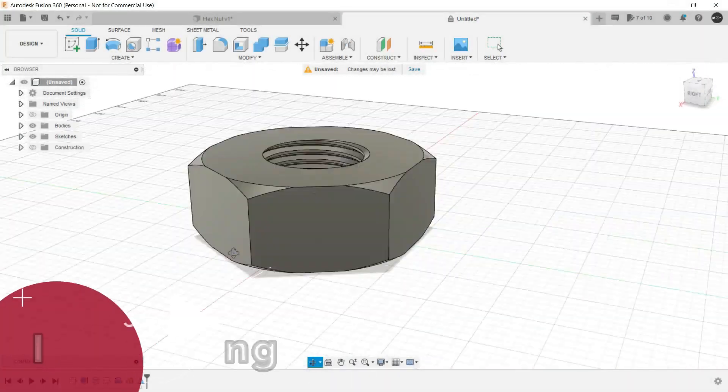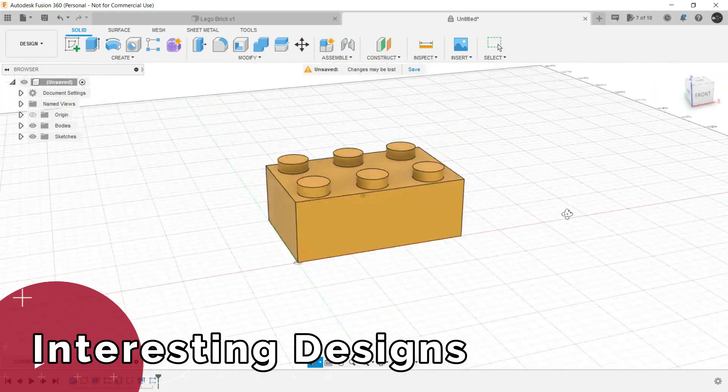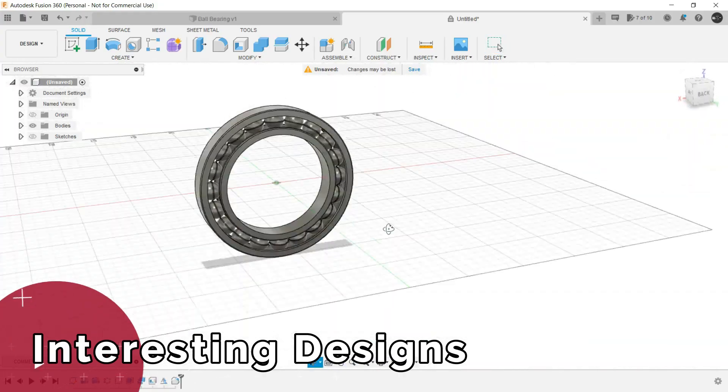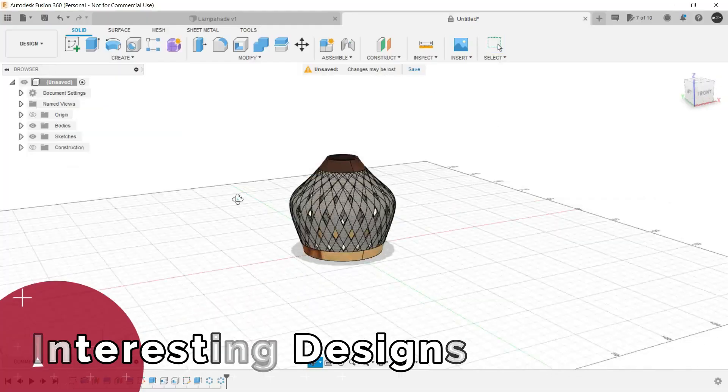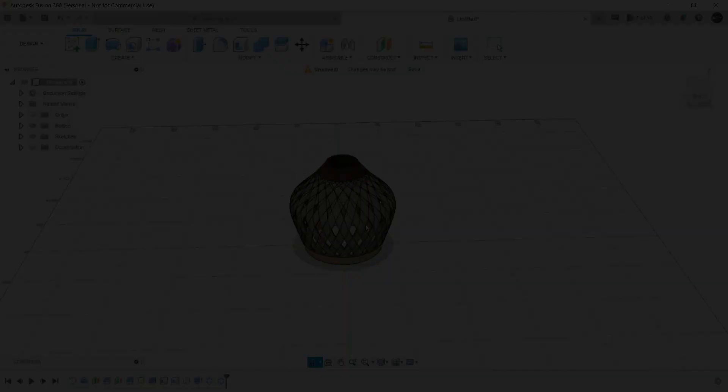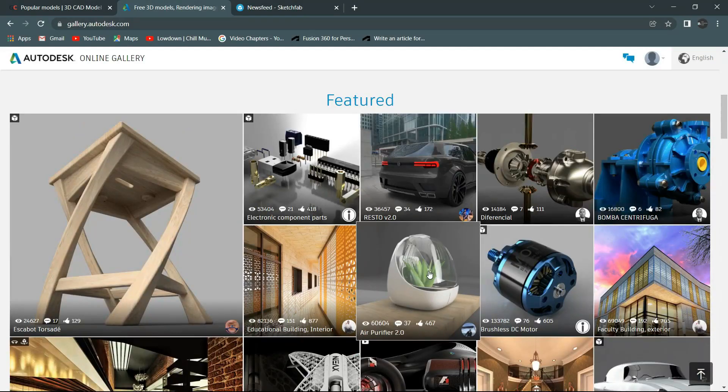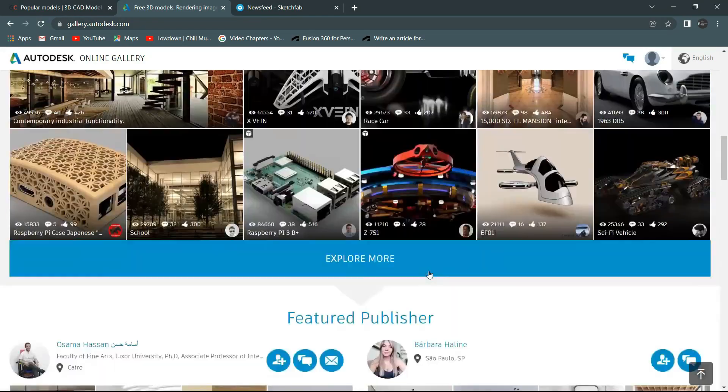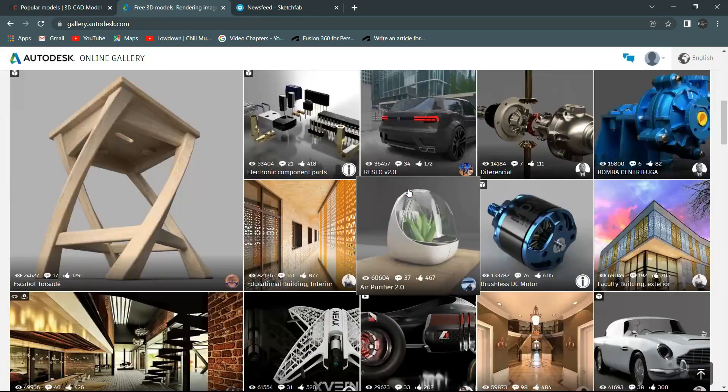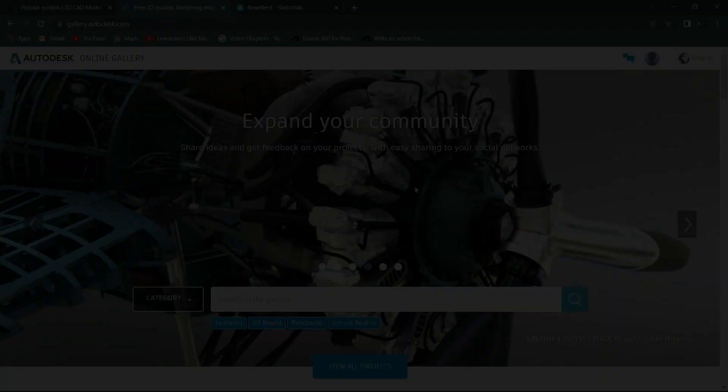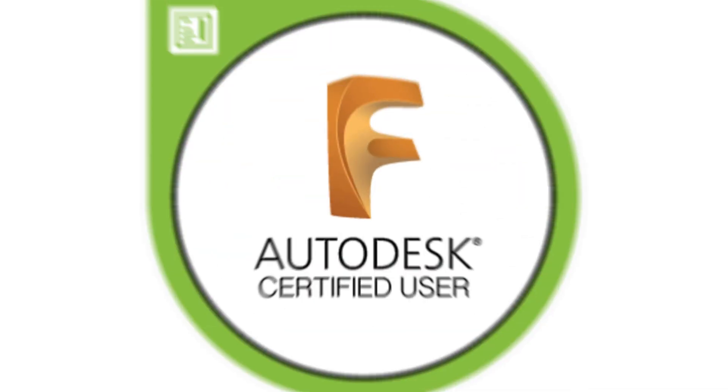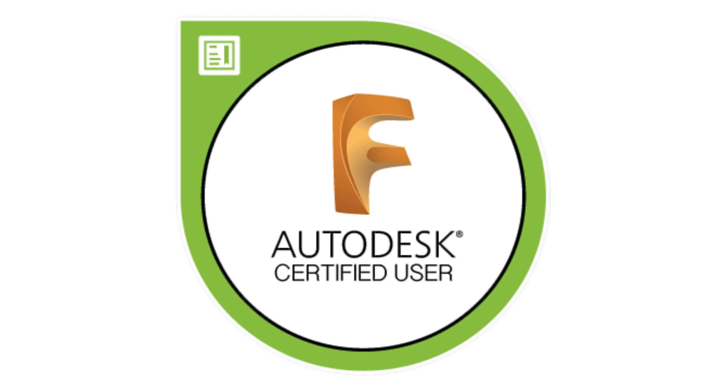In the due process, we will also create some interesting designs as well. And by the end of the course, you will also get to know how to showcase your skills and the way to become a Fusion 360 certified user.